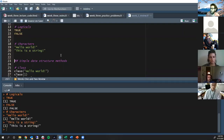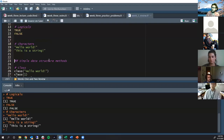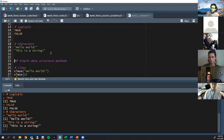Characters are between quotation marks — double or single — and it's any string of words, numbers, or symbols between those quotations. When I run this it prints back 'hello world'; this one prints back 'this is a string'. Hopefully you're able to run this interactively alongside me in RStudio. If anyone's still having trouble, put it in the chat and the TAs will help.